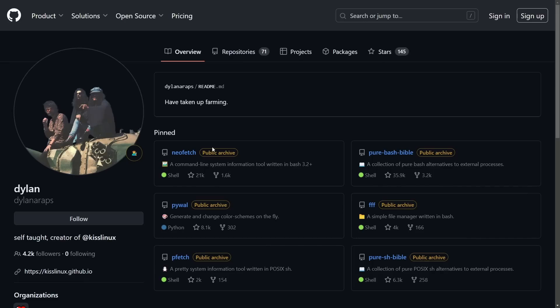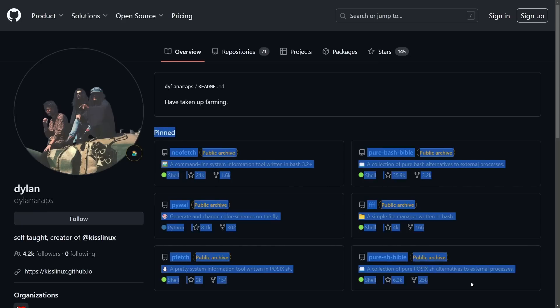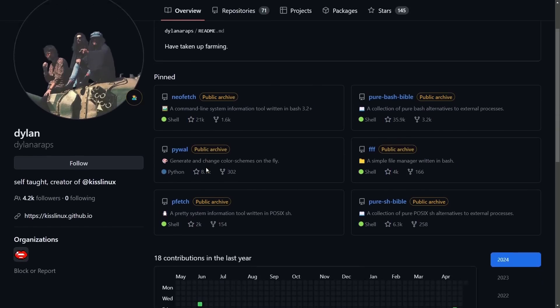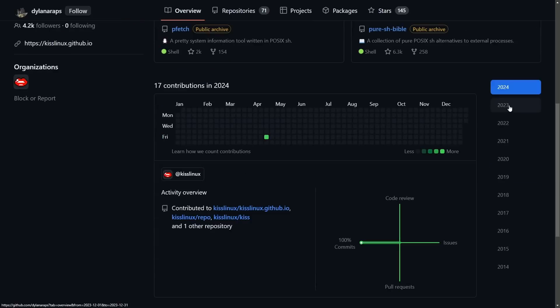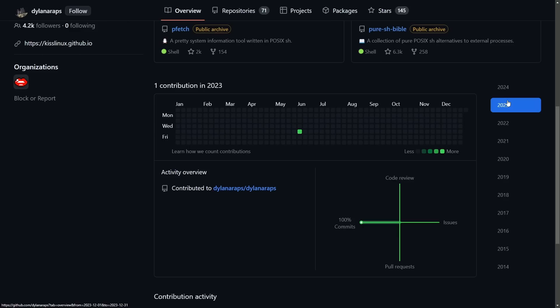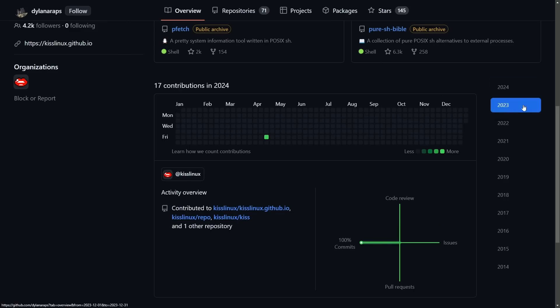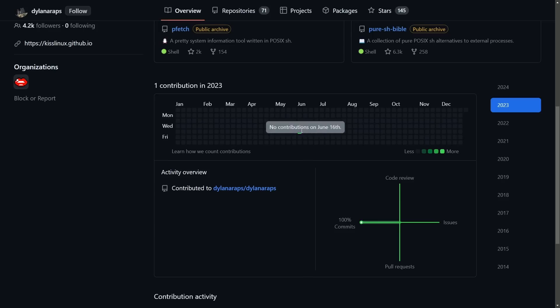Now, it's not necessarily surprising that NeoFetch got publicly archived, but it is interesting that all the other sourced works that Dylan was working on are also publicly archived. As we go through the years, we can see what Dylan was working on. The only contributions made for this year are the 17 contributions to publicly archive their packages. In 2023, there was really only one contribution on June 8th.